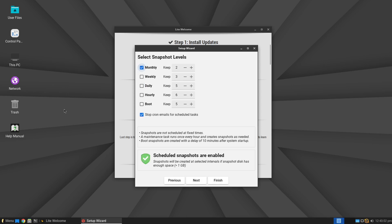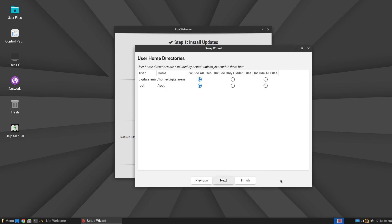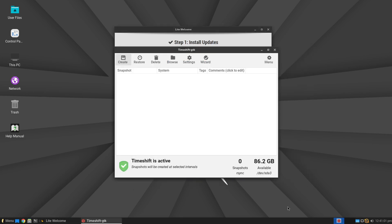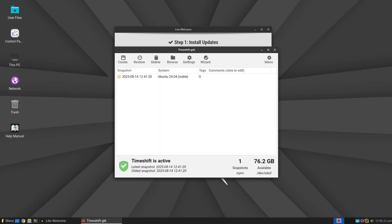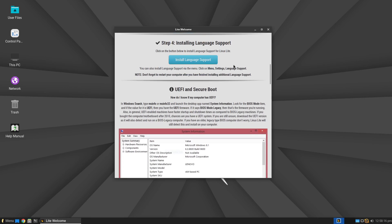You will also configure how many copies will be kept. When you click Next, you will have the opportunity to define which files will be included in the snapshot. After configuring settings to your needs, click Next or Finish. If you want to create the first system snapshot, click the Create button and wait for the process to complete.